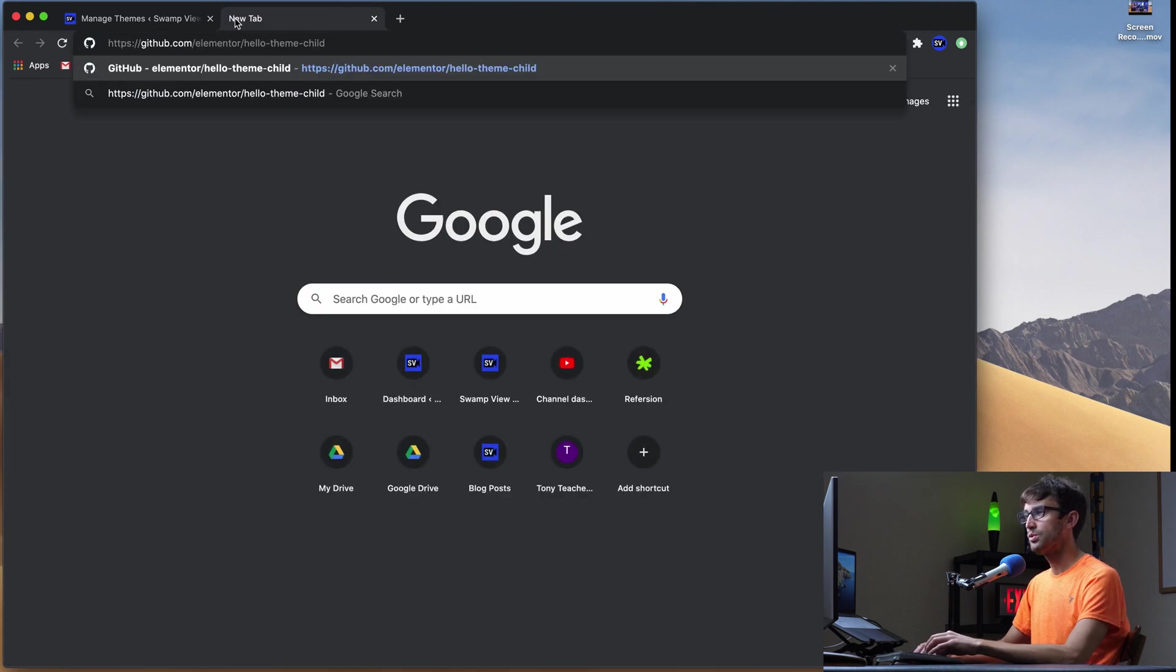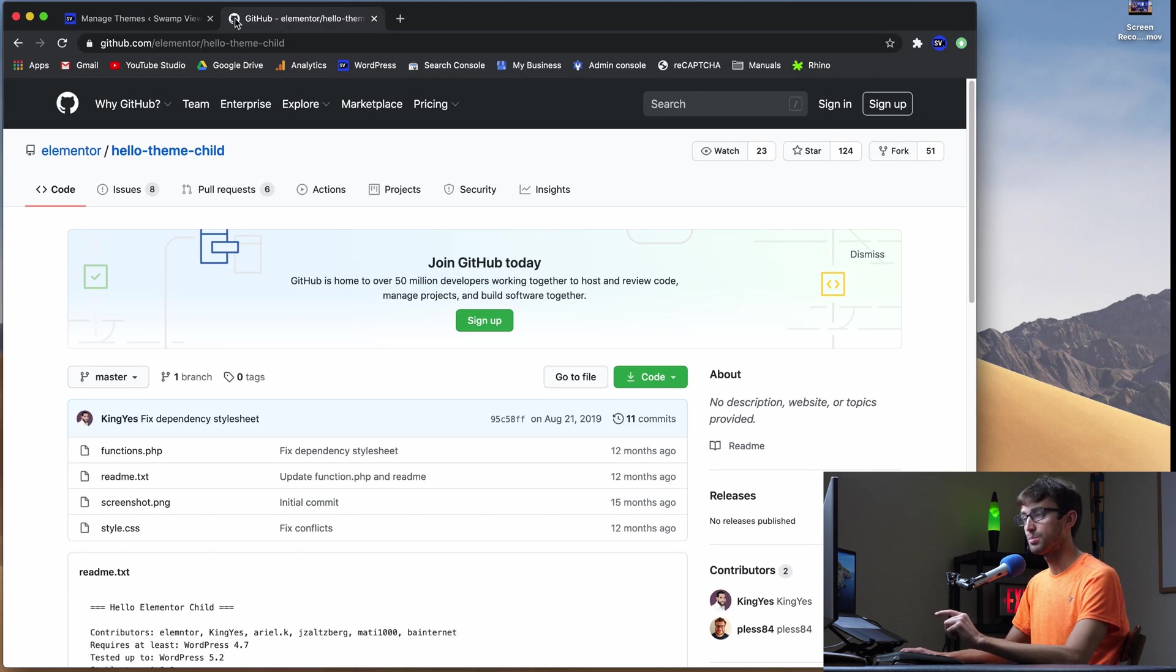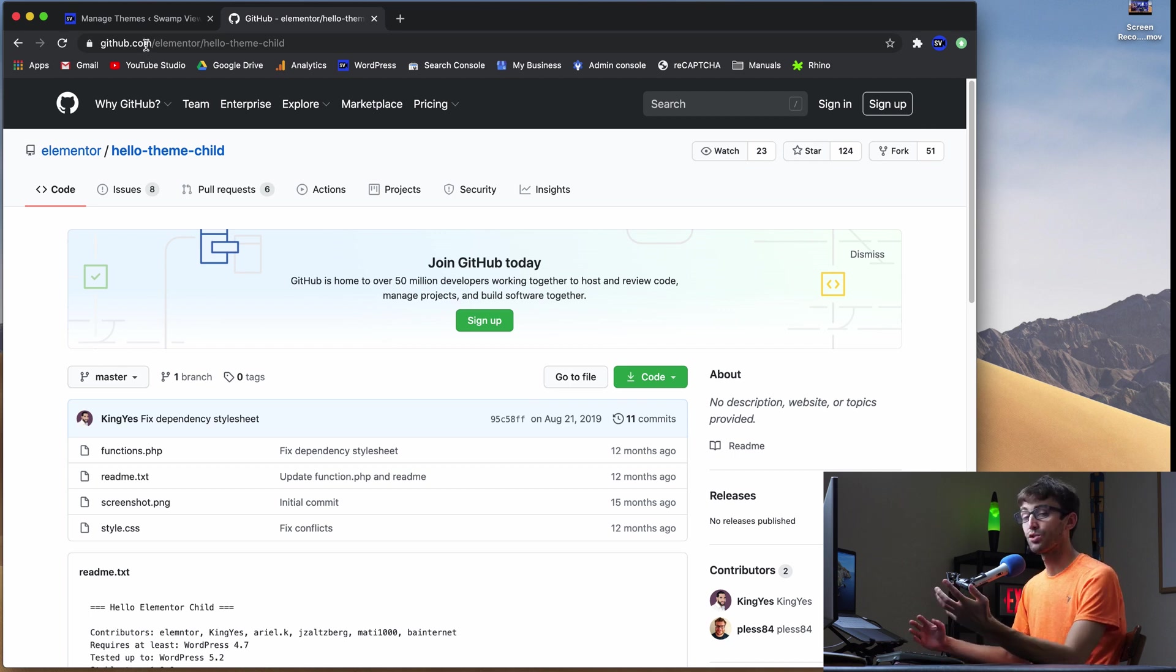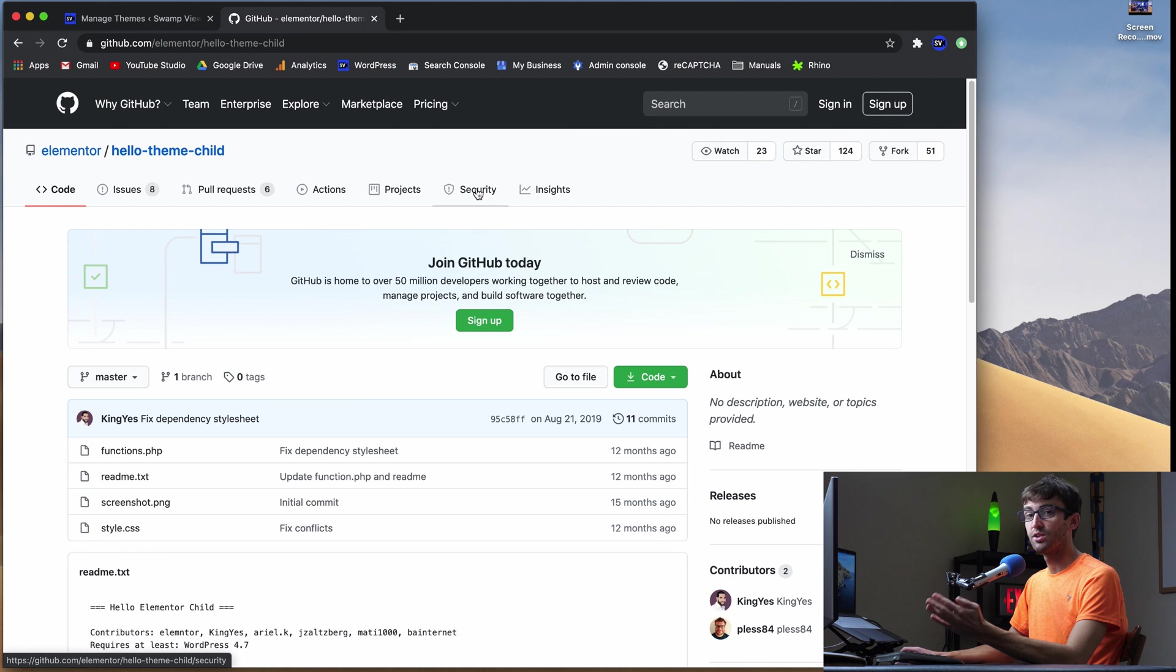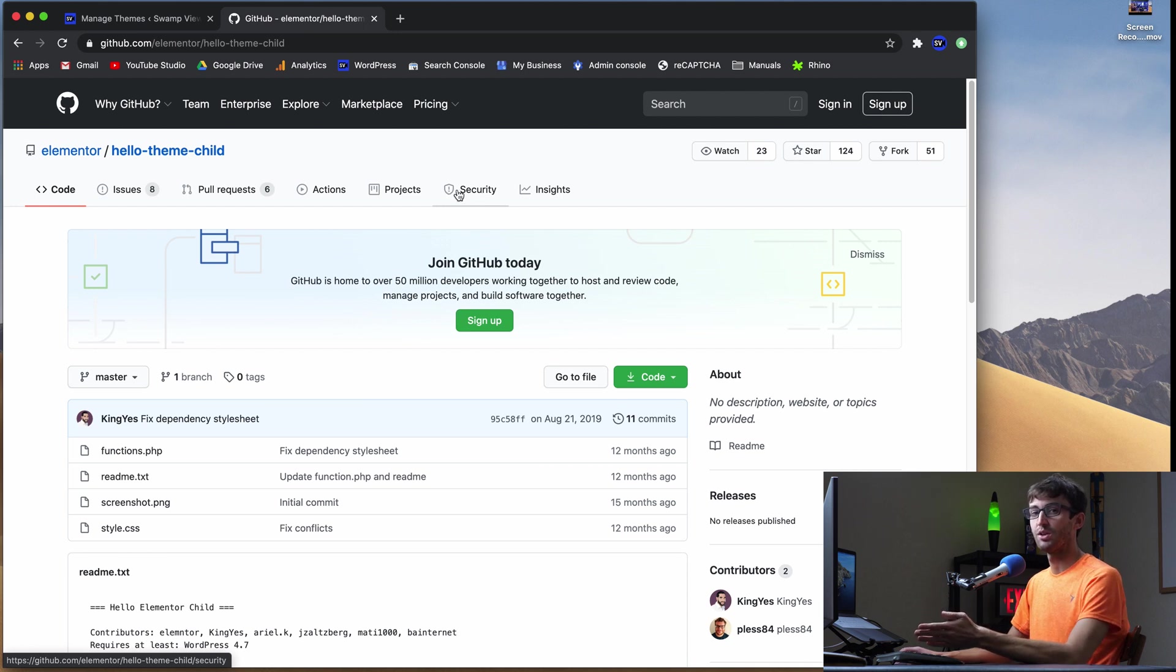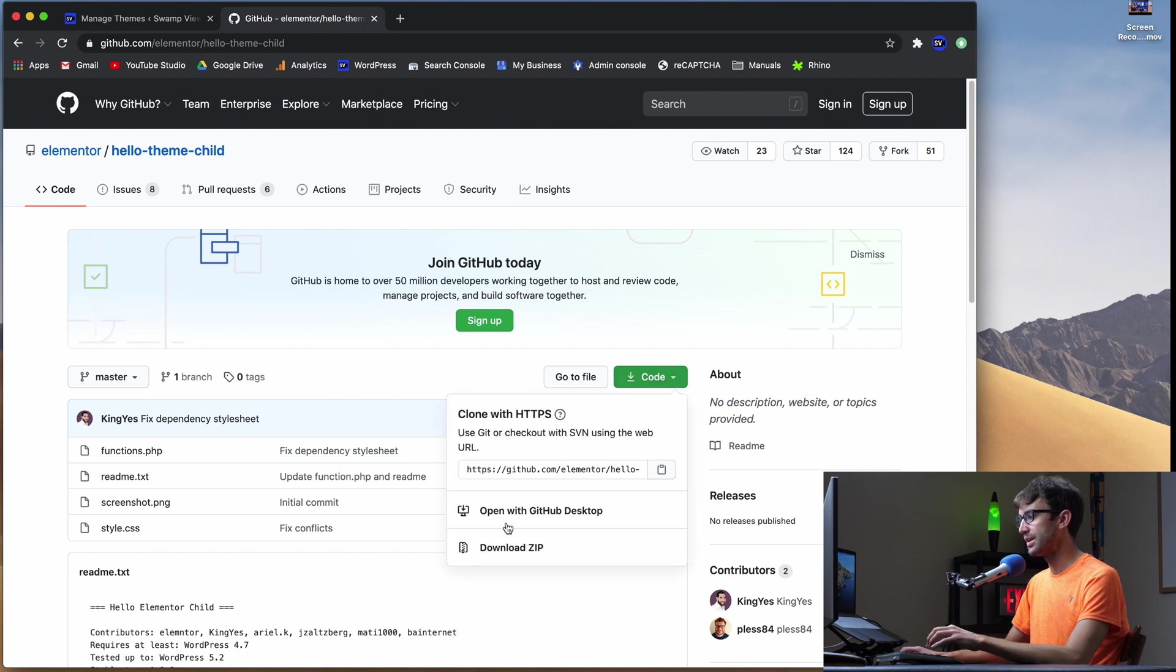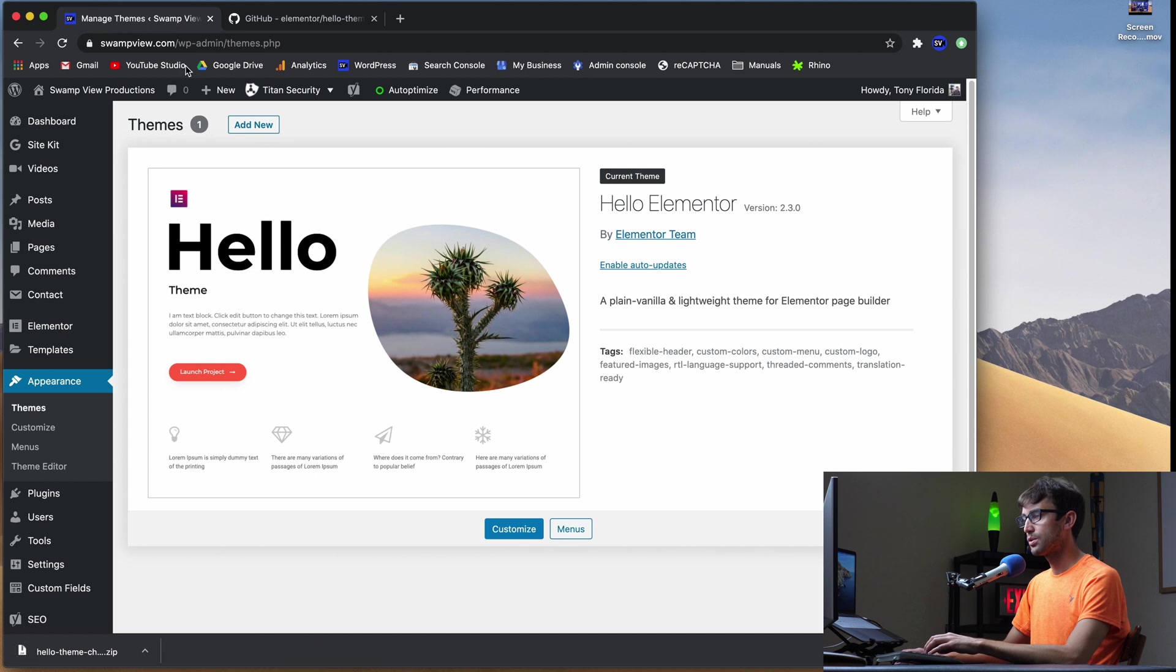So go to this URL, I'll have it linked in the description below. It's actually github.com, which is where the source code for this theme lives. And this is good to get it from here because this is where the latest version of the code is always going to be. So go ahead and click on this green button and download the zip file. You'll download that into your downloads folder or wherever else on your computer.